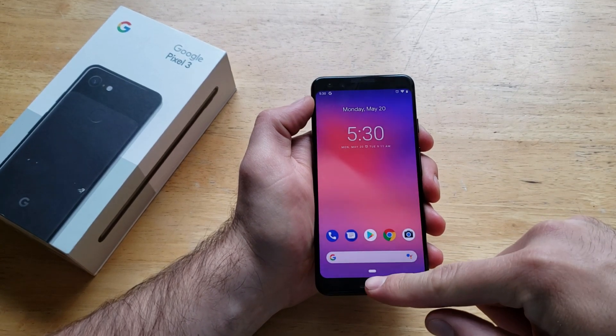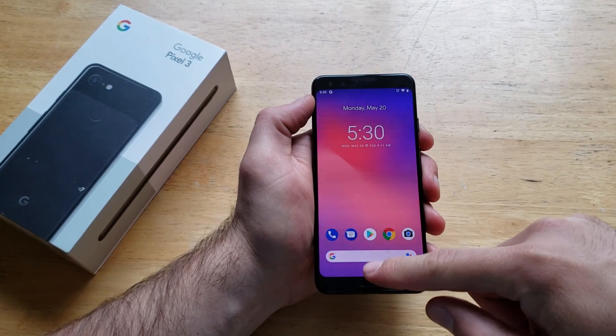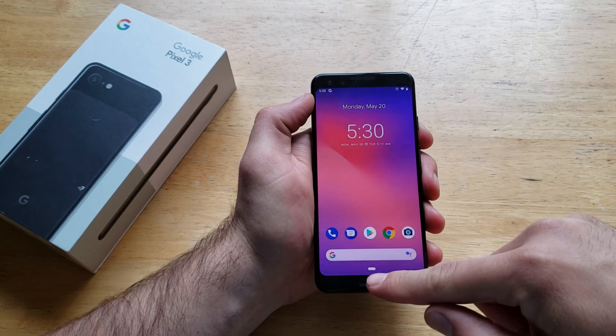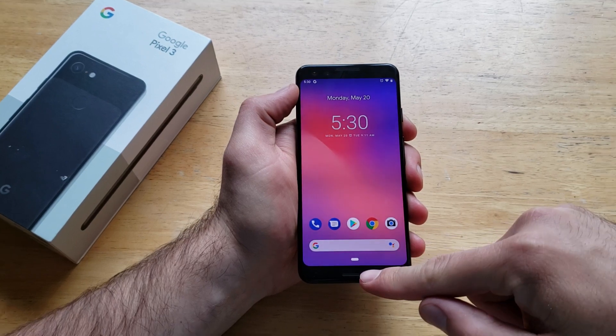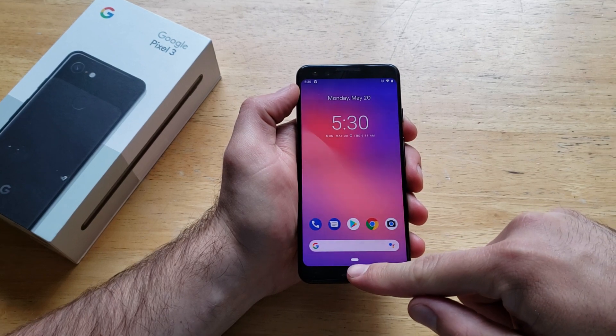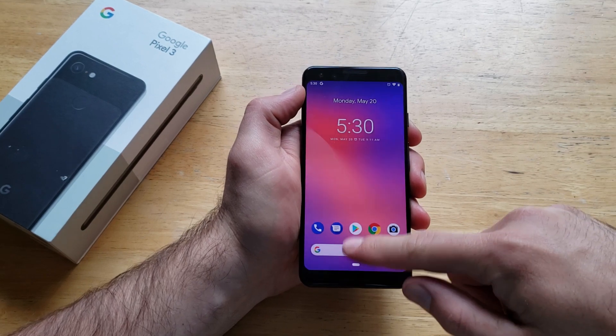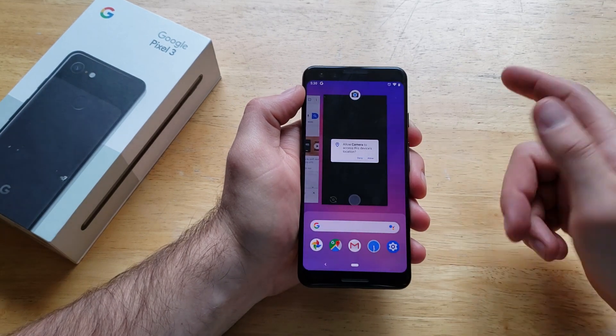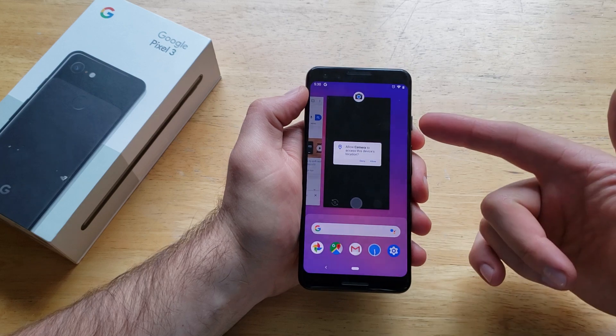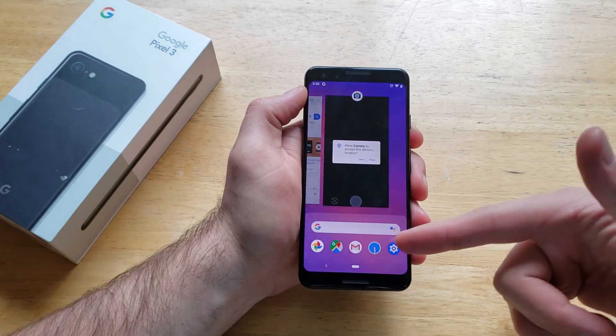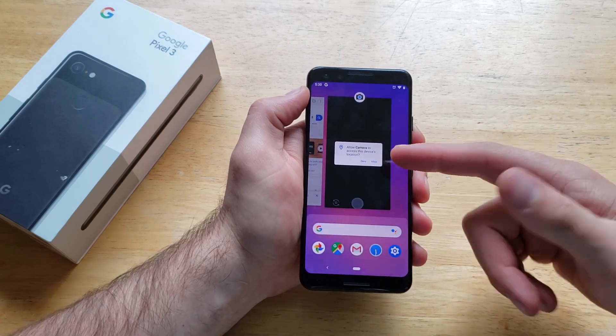What we're going to want to do is start off by sliding up from the bottom of the screen — pretty much where that little white line is. Go ahead and slide up and you will see some of the apps down here.